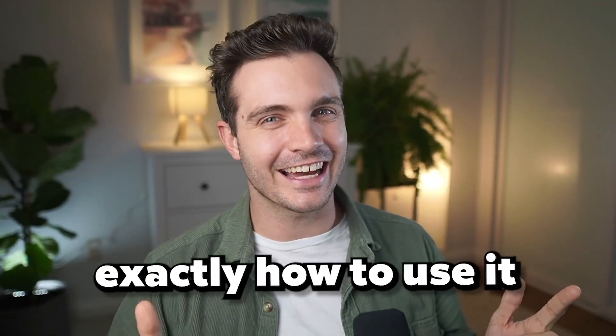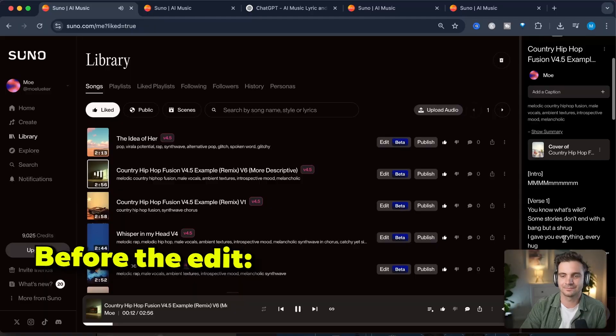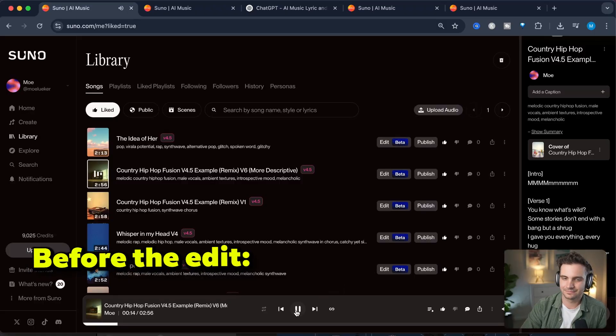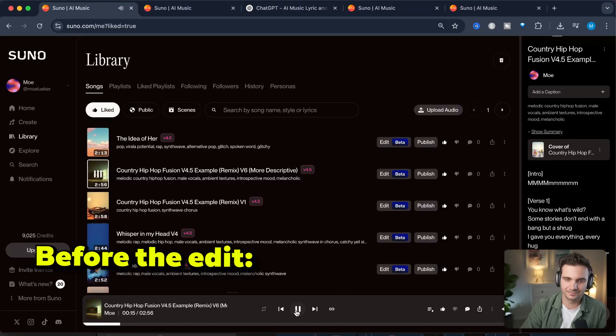We'll cover exactly how to use it. This is the first iteration of the song. And this is the song after editing it with this new feature. I took the vocals out so that I could use the song as the background for this very video.